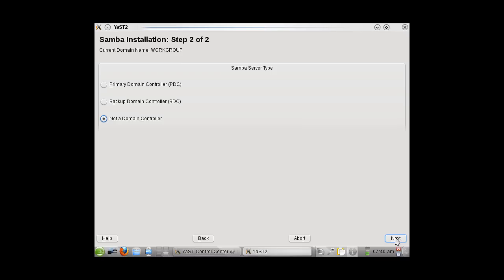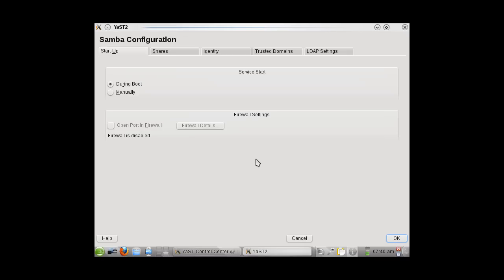We had disabled the SUSI firewall, therefore in the next window, you will see that the firewall is disabled. Make sure in the Service Start menu it is During Boot selected.